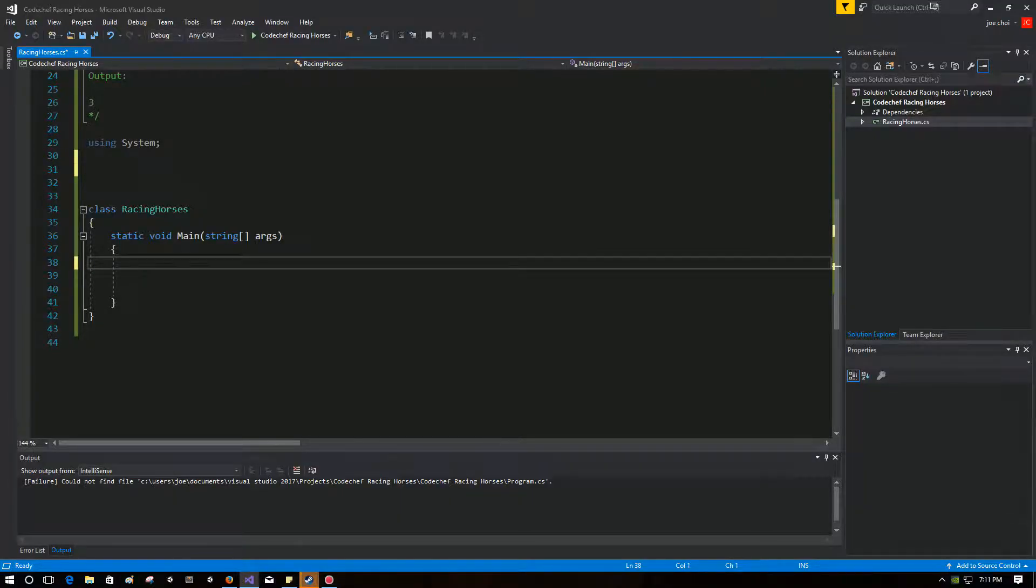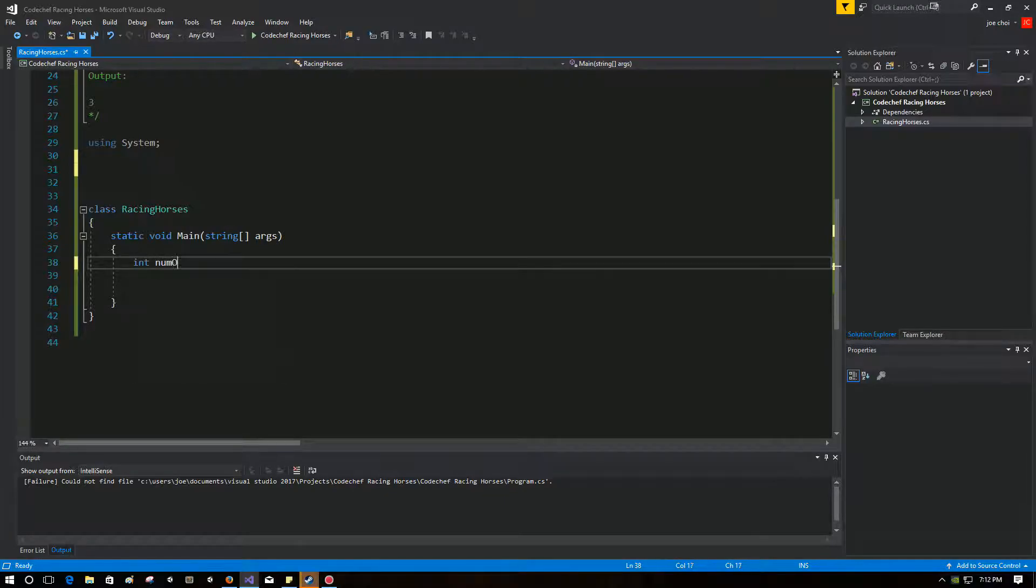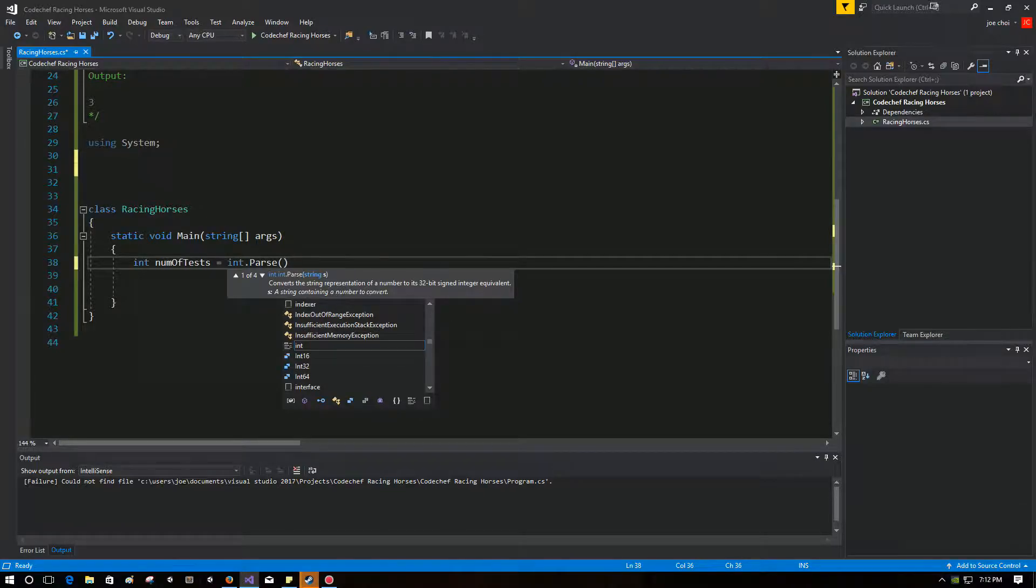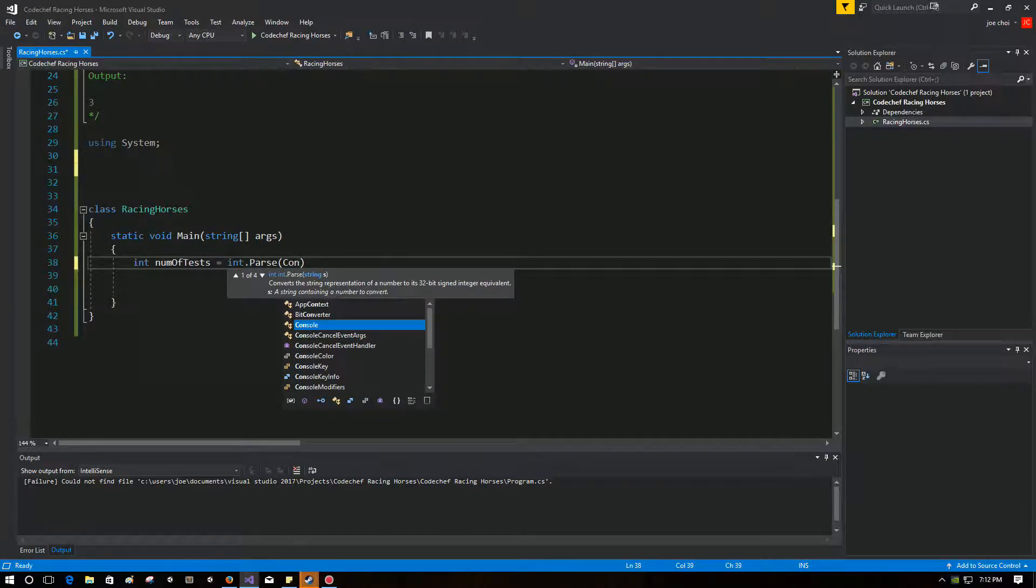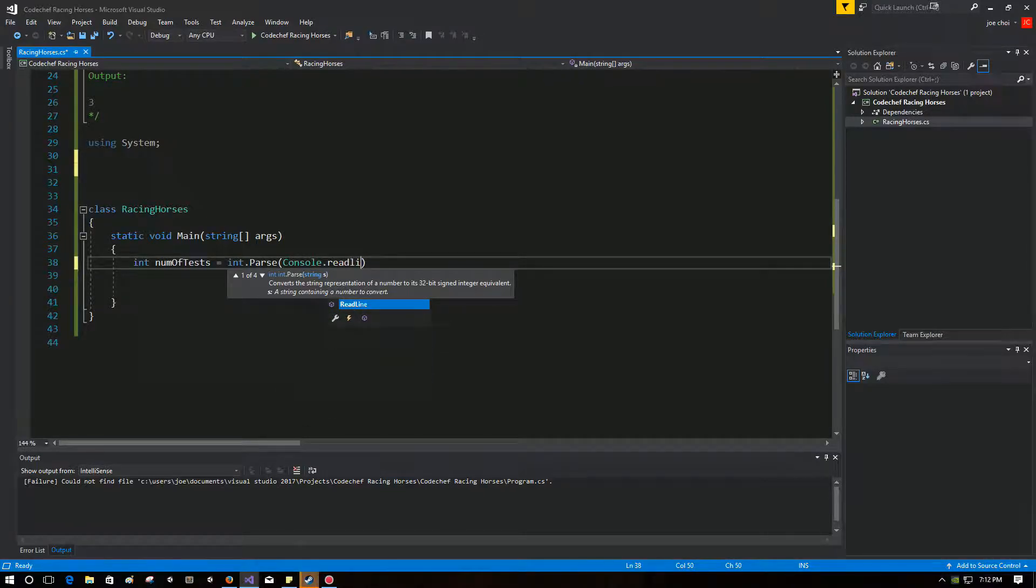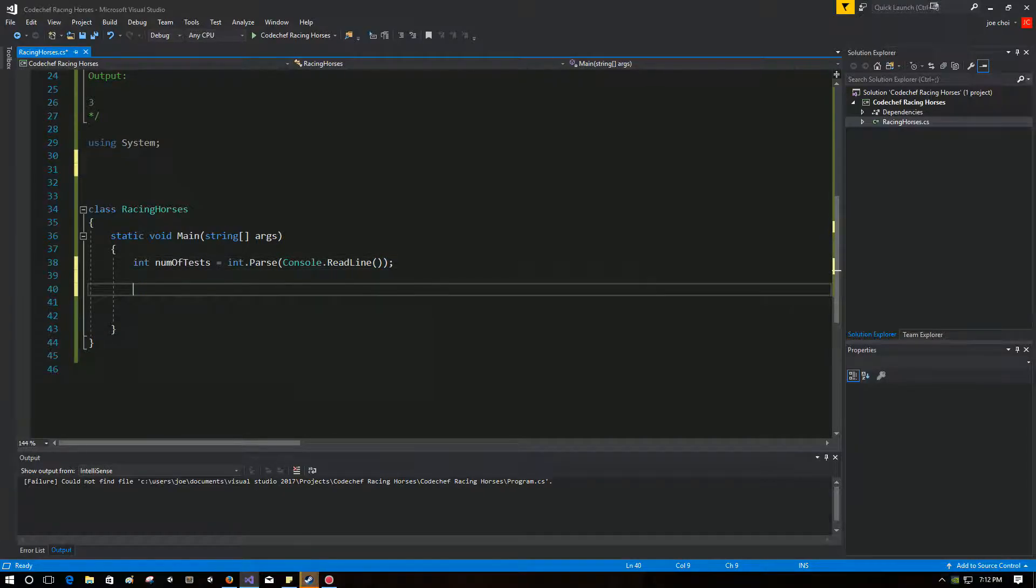Okay, so the first thing we're going to do is we're going to ask the user for how many test cases. So that's the easiest part so far. I'm going to test equal int.parse. We just want to make sure that the input is a integer. So that takes care of that, right?